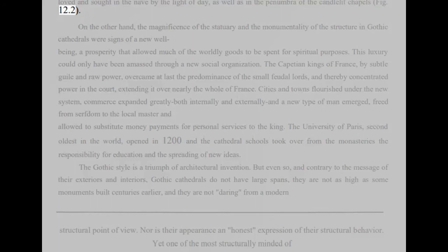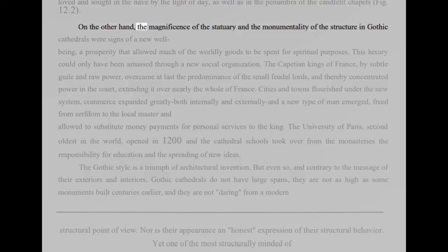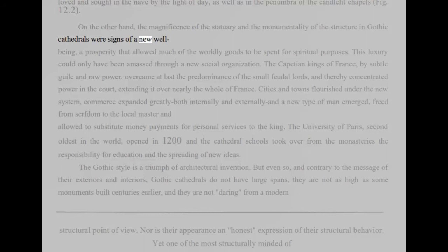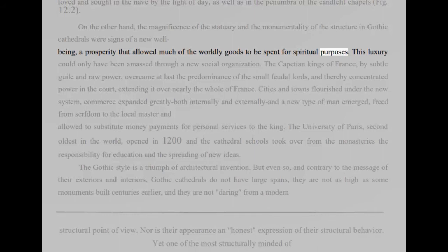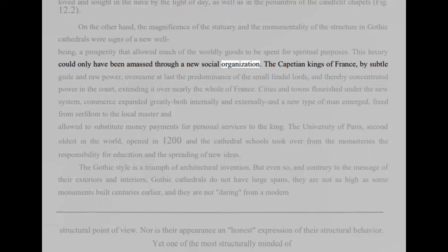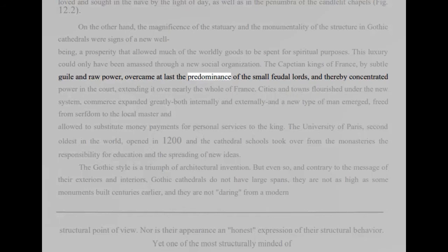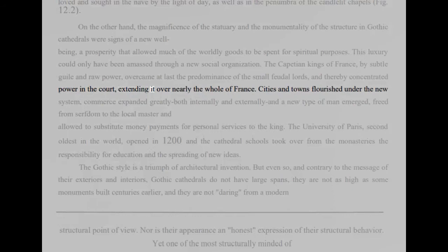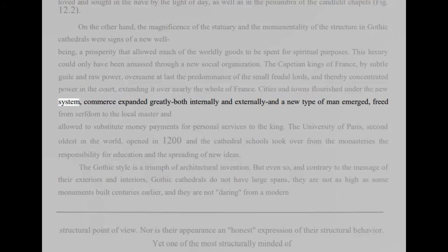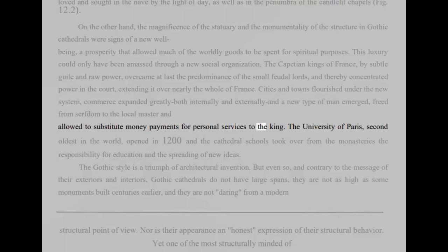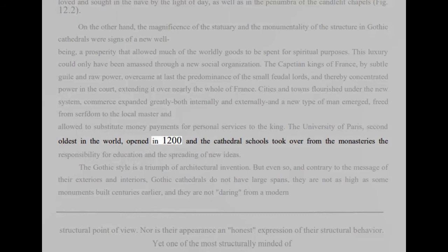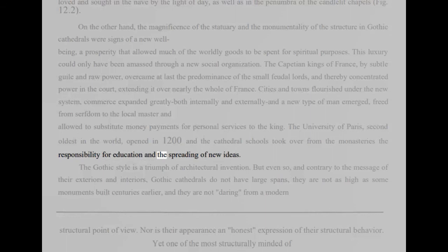On the other hand, the magnificence of the statuary and the monumentality of the structure in Gothic cathedrals were signs of a new well-being, a prosperity that allowed much of the worldly goods to be spent for spiritual purposes. This luxury could only have been amassed through a new social organization. The Capetian kings of France, by subtle guile and raw power, overcame at last the predominance of the small feudal lords, and thereby concentrated power in the court, extending it over nearly the whole of France. Cities and towns flourished under the new system, commerce expanded greatly both internally and externally and a new type of man emerged, freed from serfdom to the local master and allowed to substitute money payments for personal services to the king. The University of Paris, second oldest in the world, opened in 1200 and the cathedral schools took over from the monasteries the responsibility for education and the spreading of new ideas.